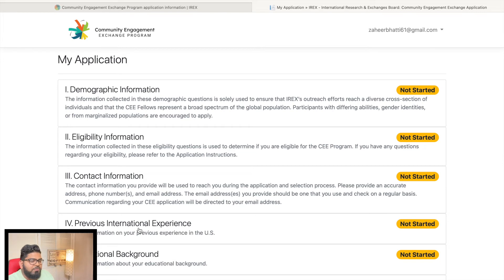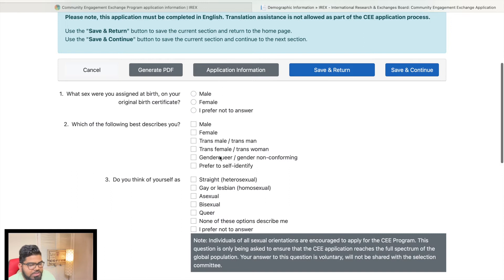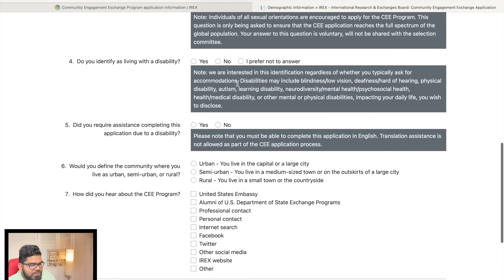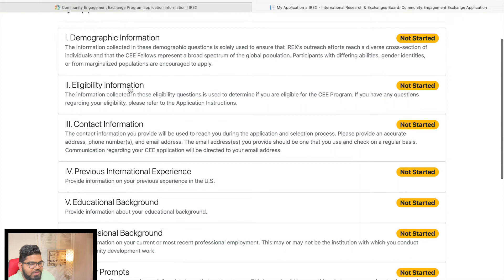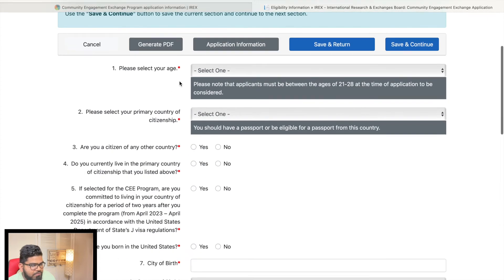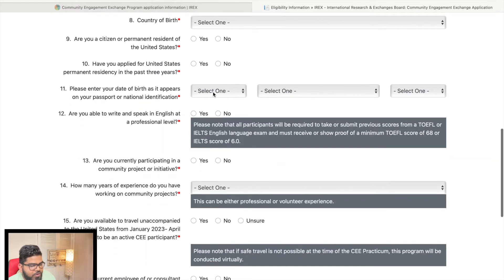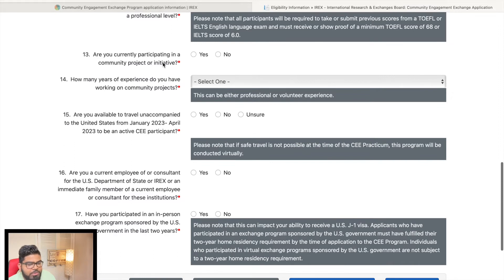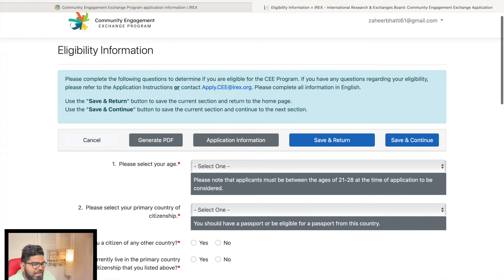This is the main application for the exchange program. First, fill in your demographic information — your gender, where you live, and how you heard about the program. The second page is eligibility information, where you select your age, country of citizenship, date of birth, where you were born, your home address, and whether you are currently participating in a community project. You can save and return to make changes at any time.